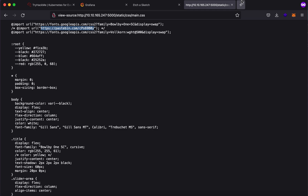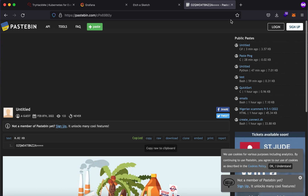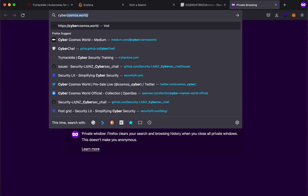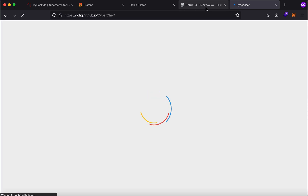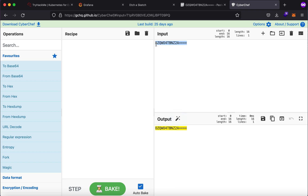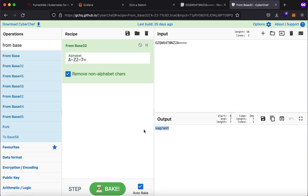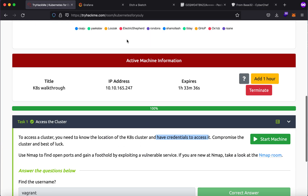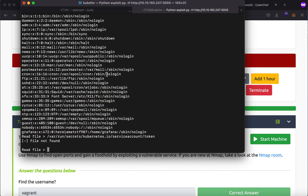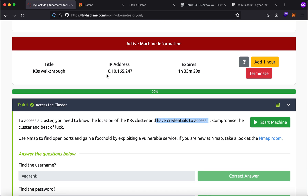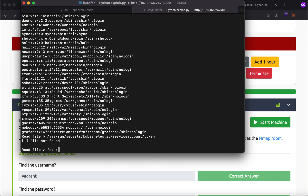There was a Pastebin link commented out in the CSS file. Going to that link reveals some encoded data. Copying it and taking it to CyberChef — this looks like Base64, but typically if all the letters are in capitals it is Base32. Decoding it gives us the username, which is 'vagrant'. Now we need the password, which is the second part of the challenge.